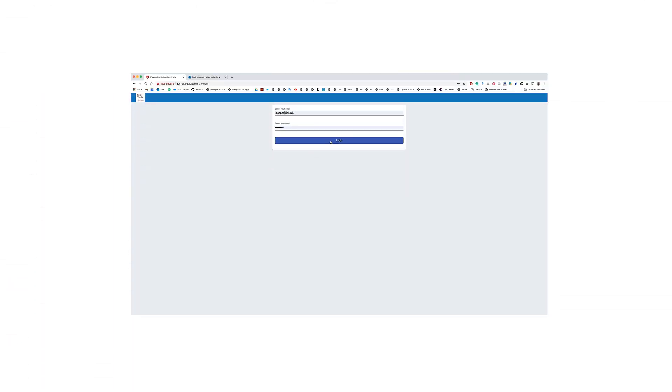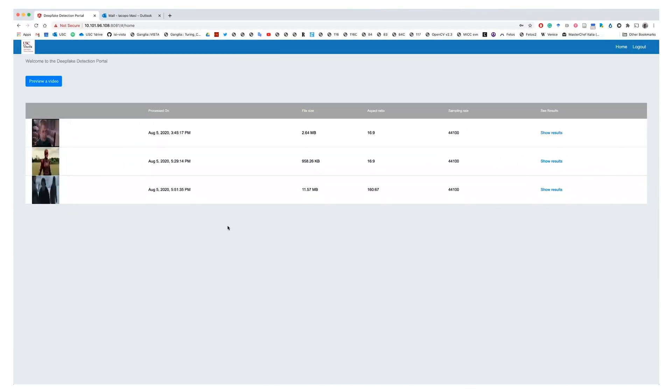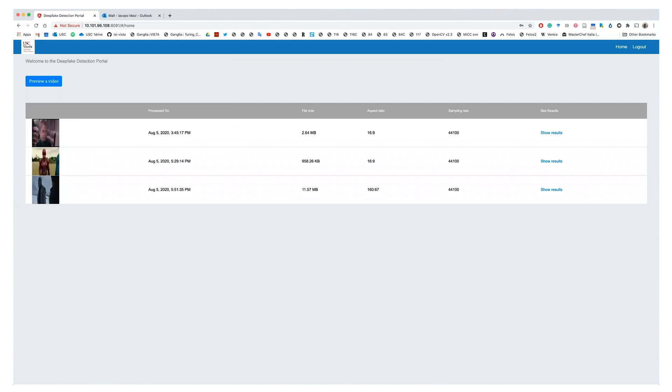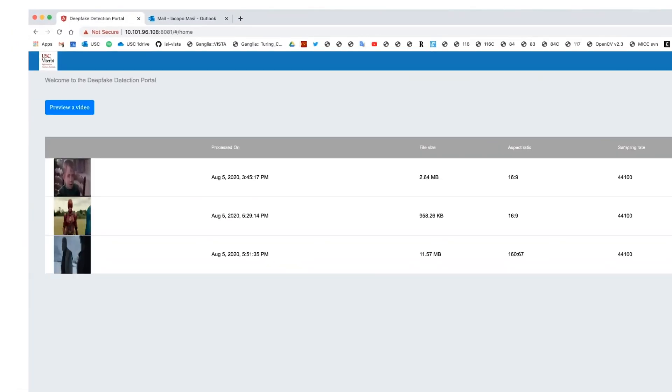The user logs into the system with username and password credentials provided by an administrator. The home page provides the capability to upload and process new videos and displays the history of previously processed videos.